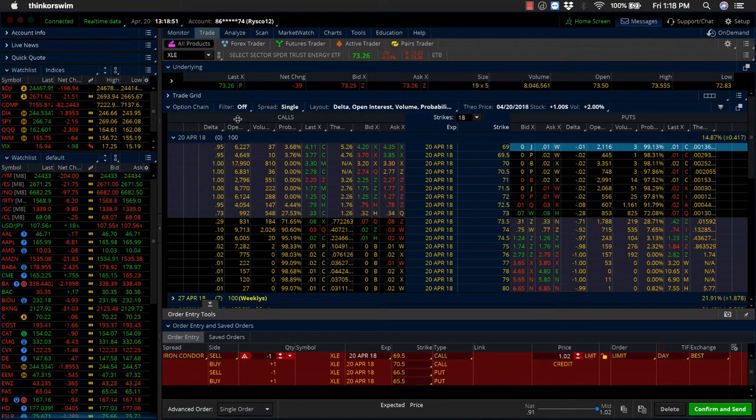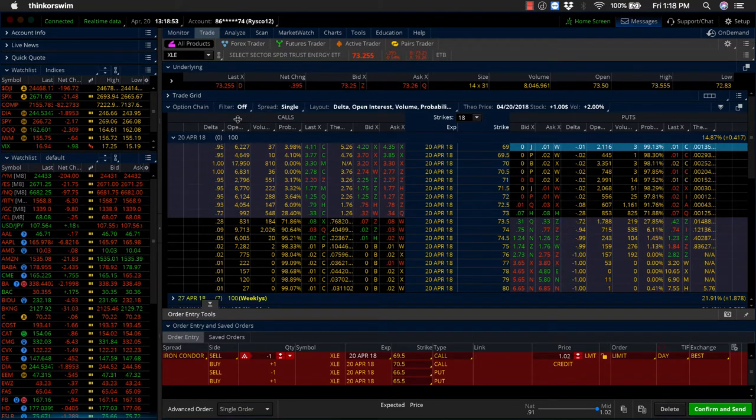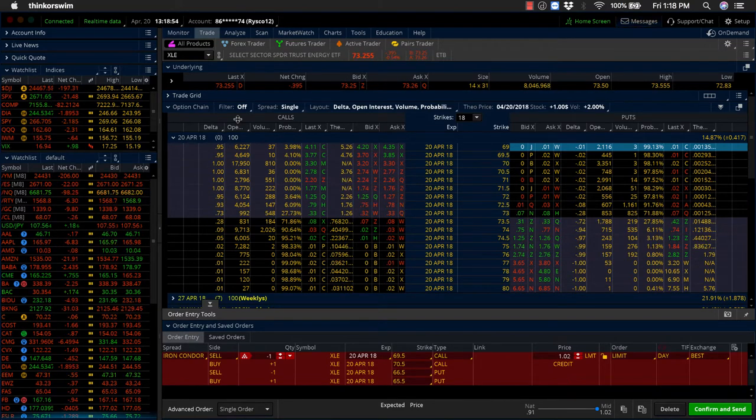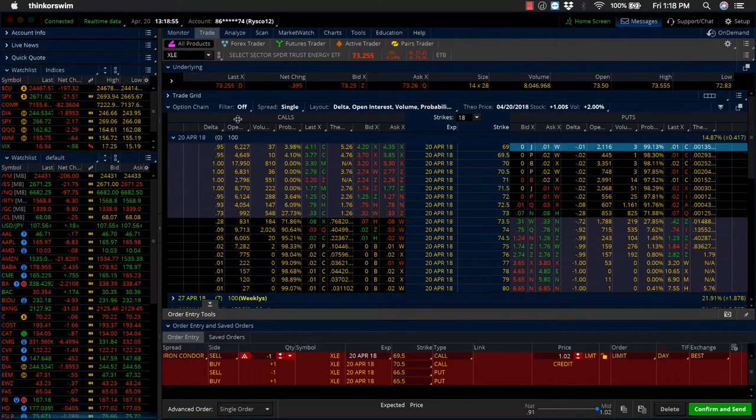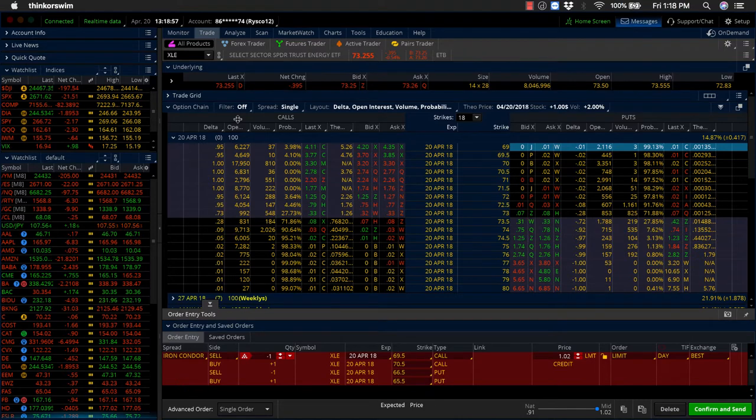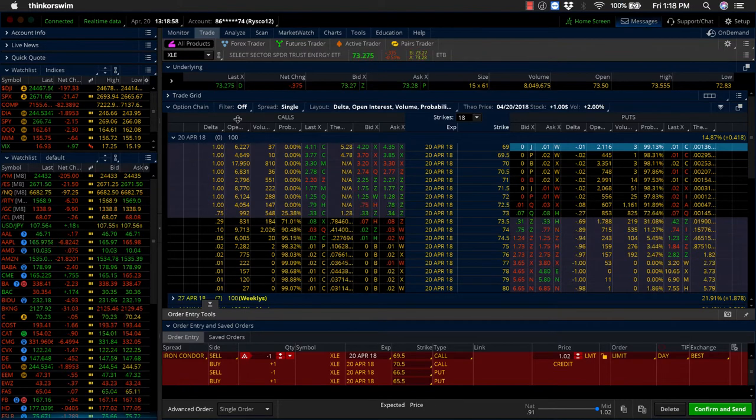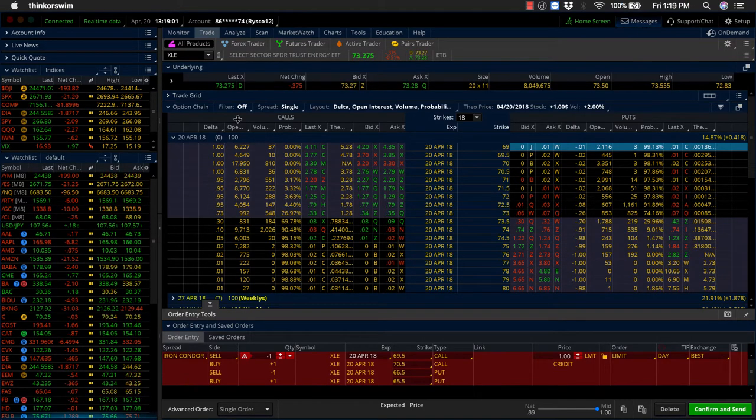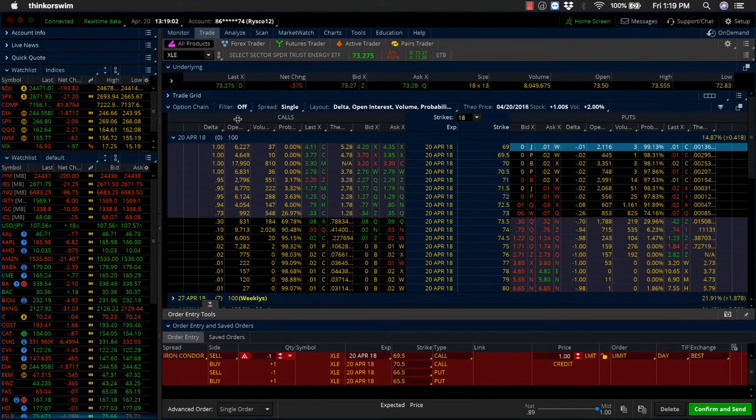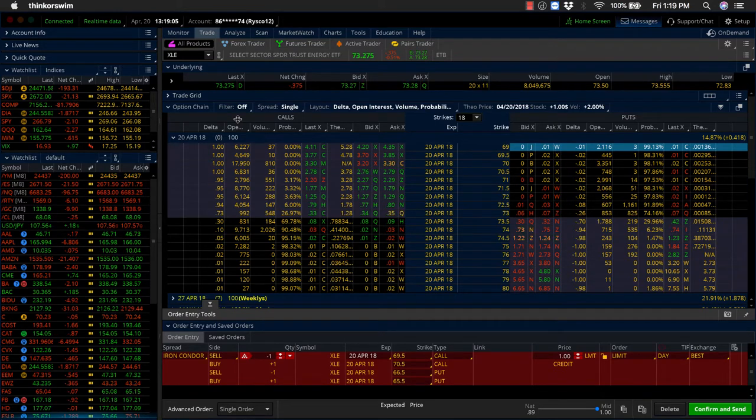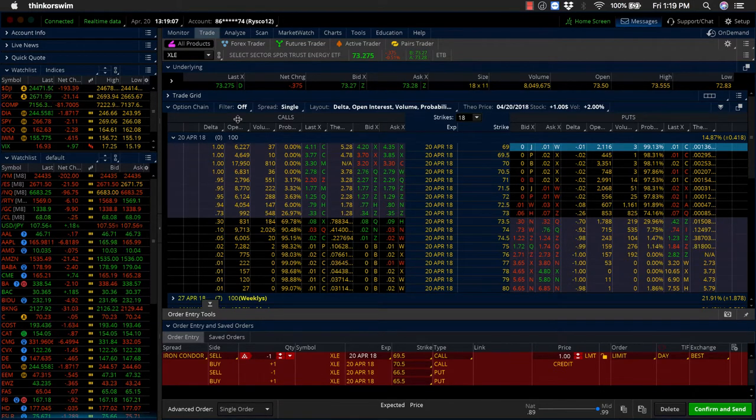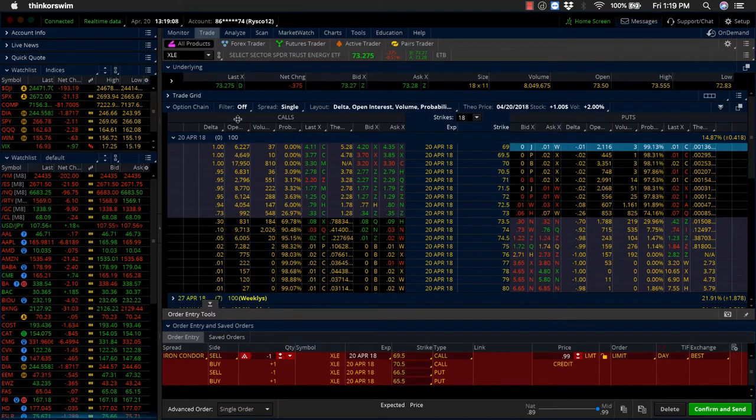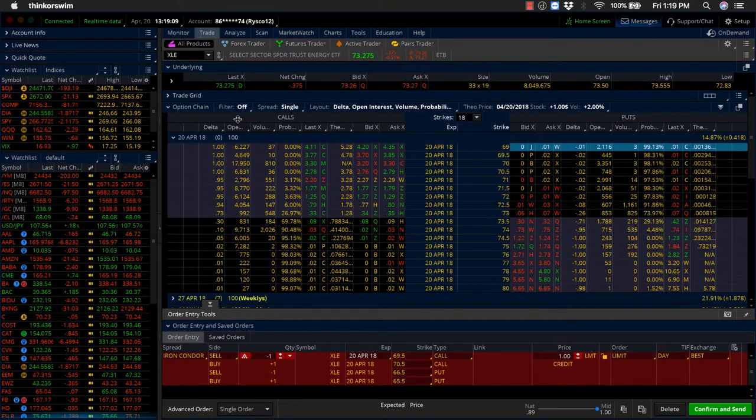So in order for me to try to battle back from the loss on the iron condor, I'm not just going to walk away from XLE and say, well, I took a loss. I'm not going to trade it anymore. There's still some opportunity for me to start battling back a little bit. So now, because my outlook has changed, and this is where our new trade of the week comes into play here this week, we're going to take a look at selling a call spread on XLE.